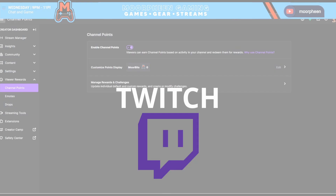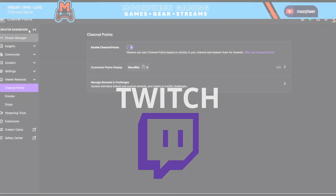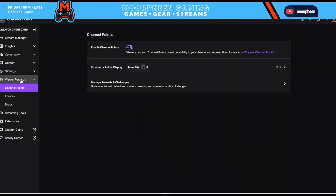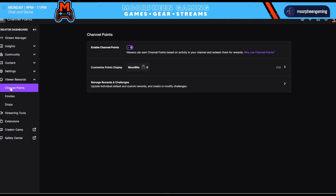First, we're going to take a look at the channel point system in Twitch's setup, then we'll do the same for Streamlabs, and then we'll compare the two. To access Twitch's system, go into your creator dashboard and on the left-hand side under your menu, scroll all the way down to Viewer Rewards and click on Channel Points.